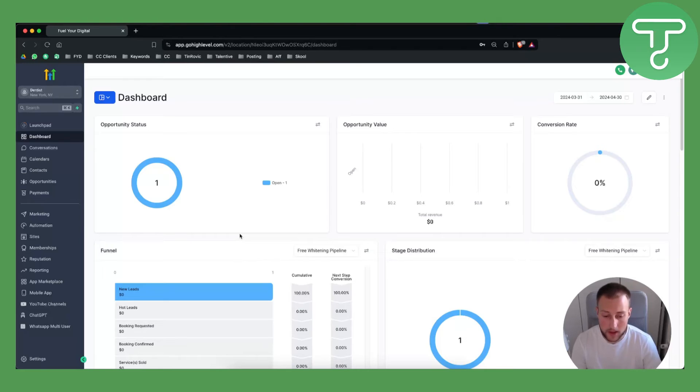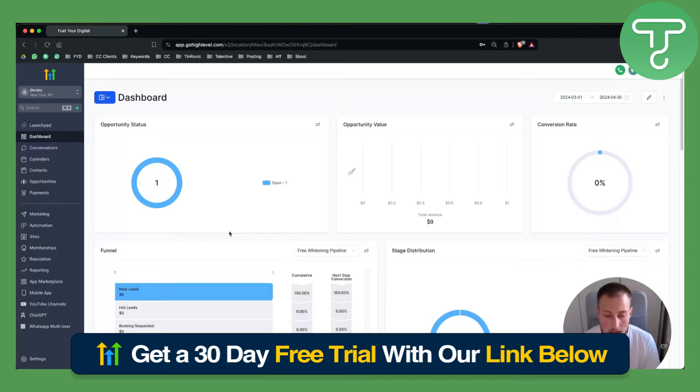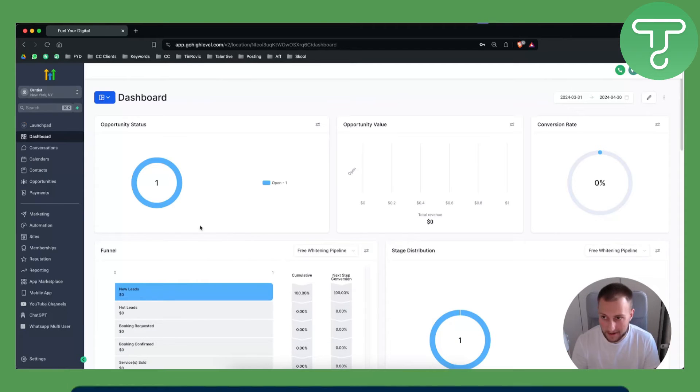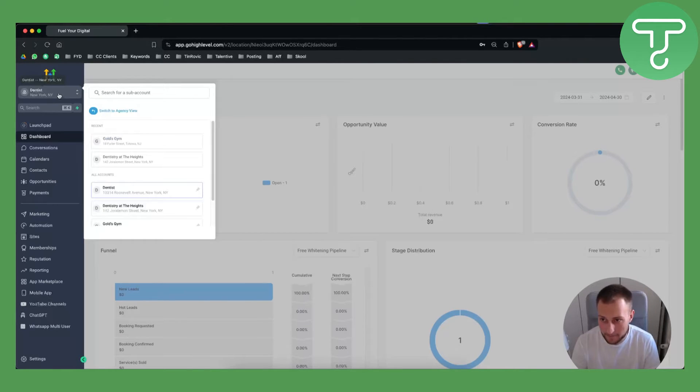Now if you're new around here you can get a 30-day free trial if you click the link down below on GoHighLevel so you can basically go and get that for absolutely free.